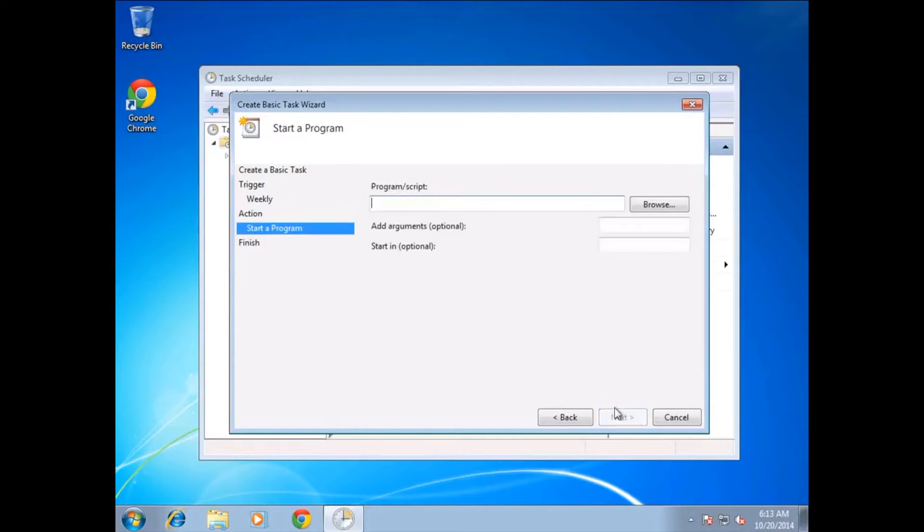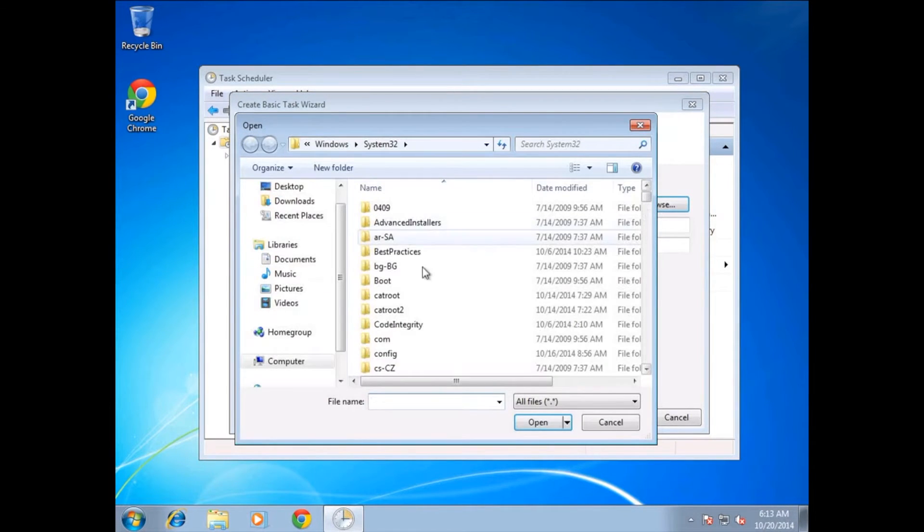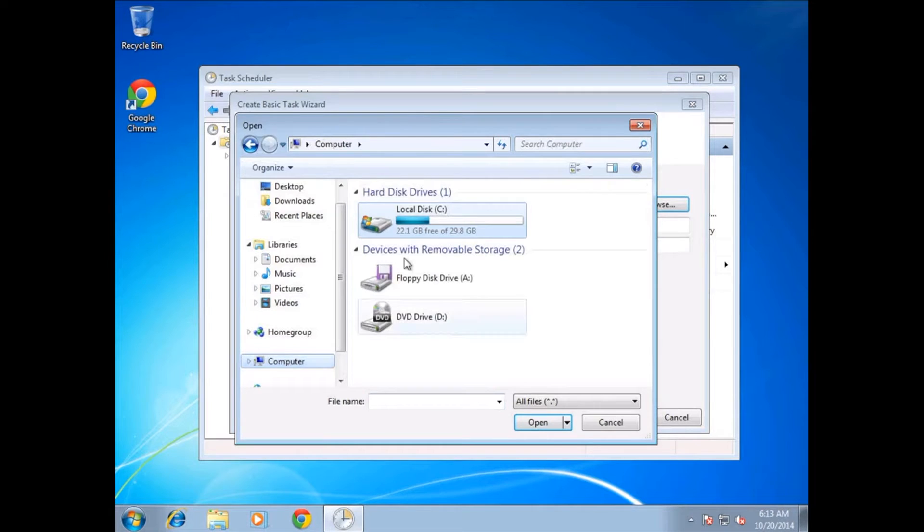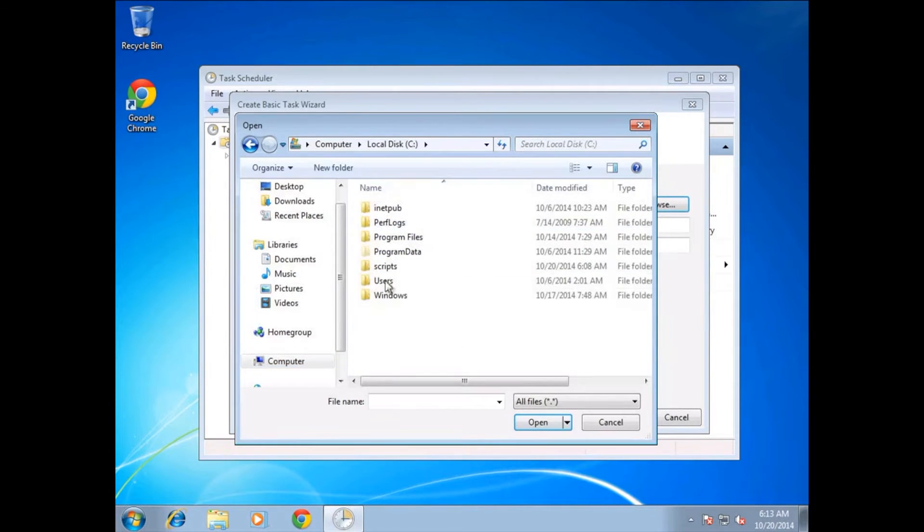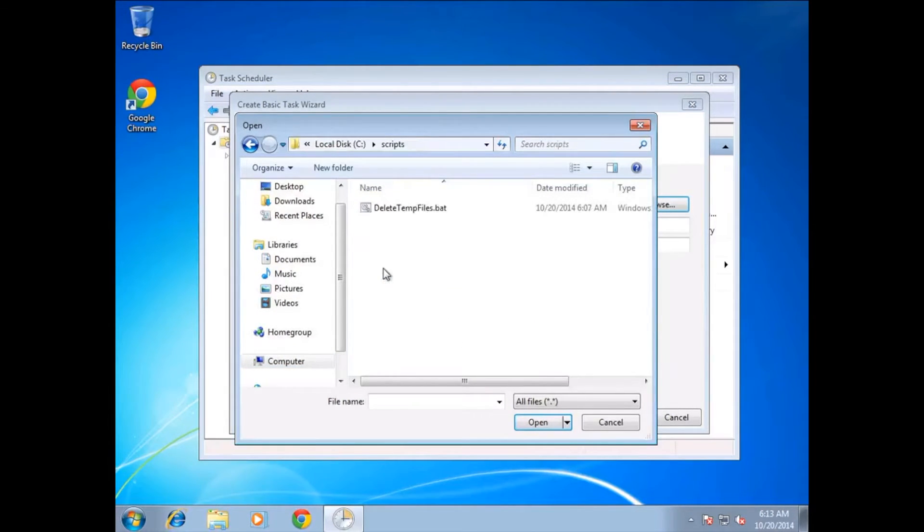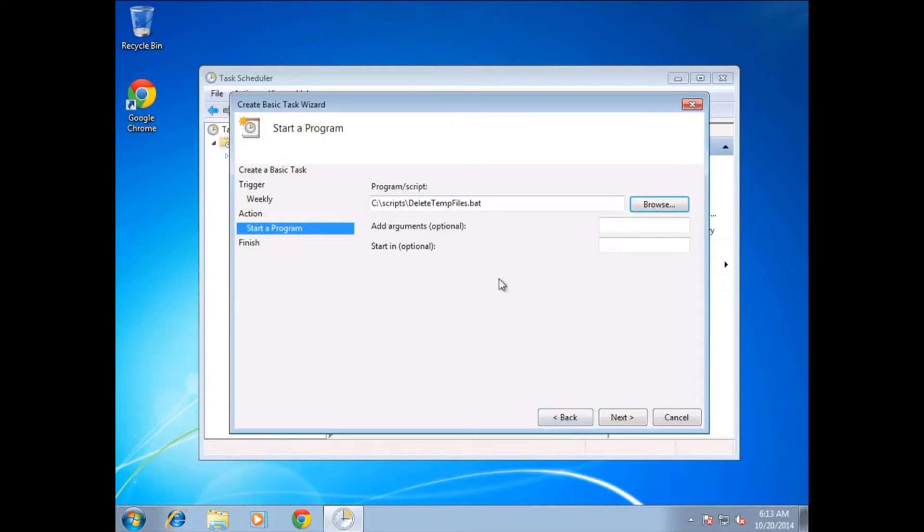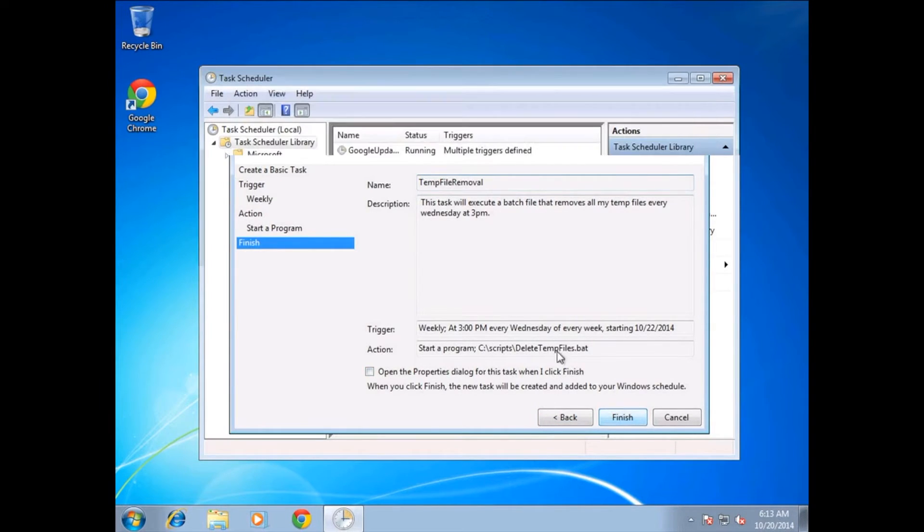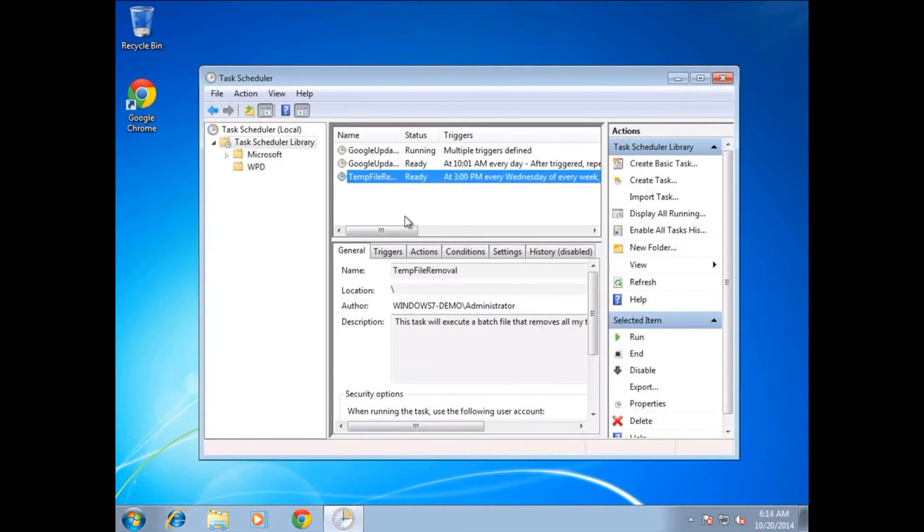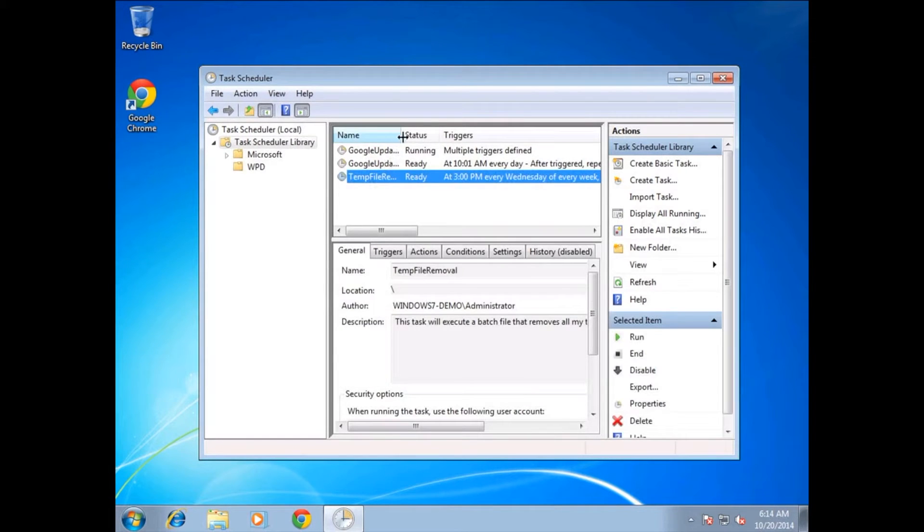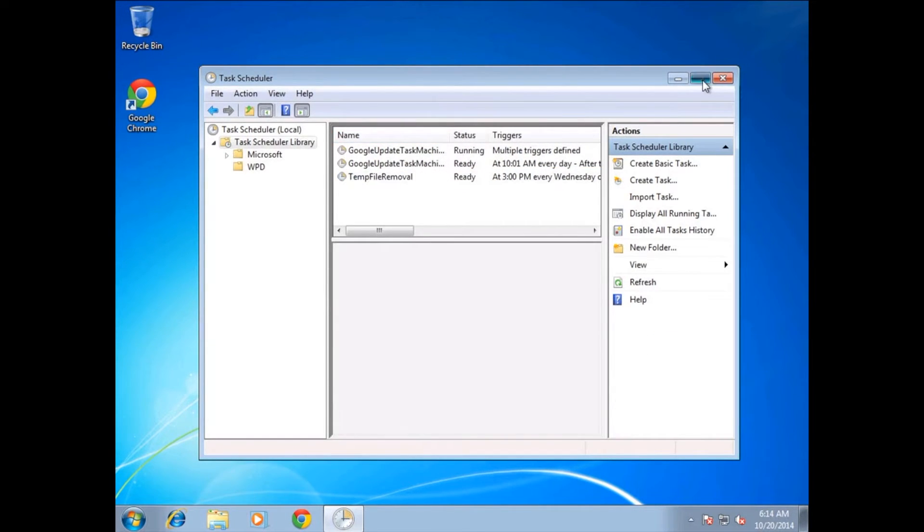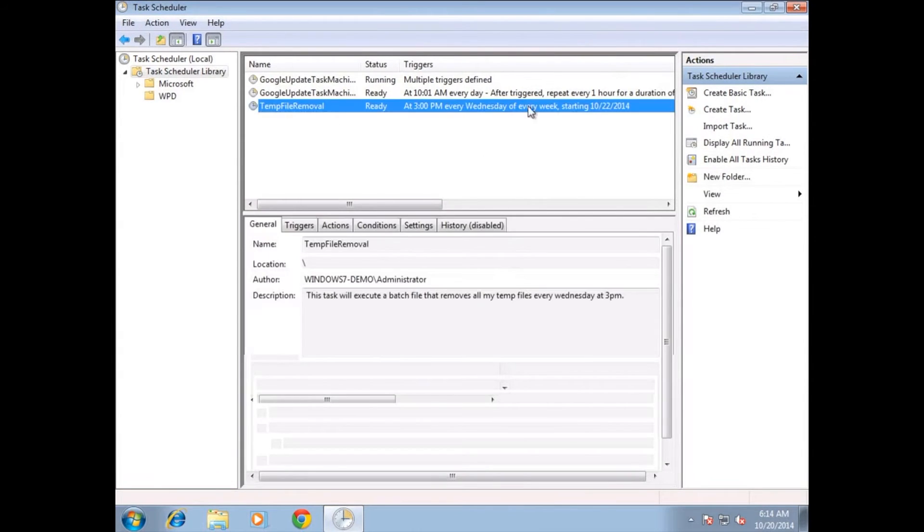We want to start a program, and now we're going to navigate to a script that we've prepared earlier. You can go ahead and put in an application straight in here if you want an application to start automatically. This is a simple batch file that will do exactly what we said. You can see a summary there of what you want to do. Click on Finish, and that is now going to execute that batch file every Wednesday at 3pm.